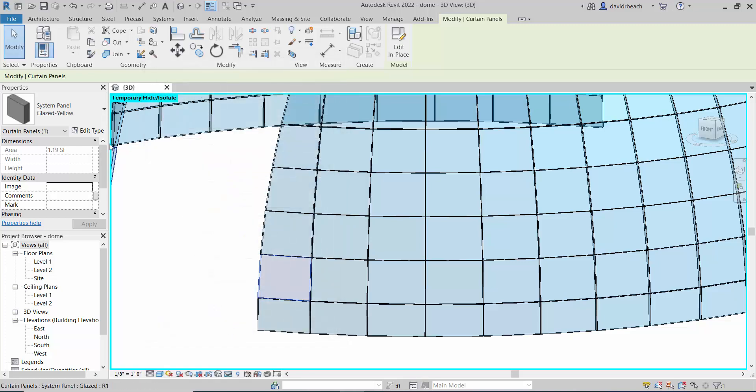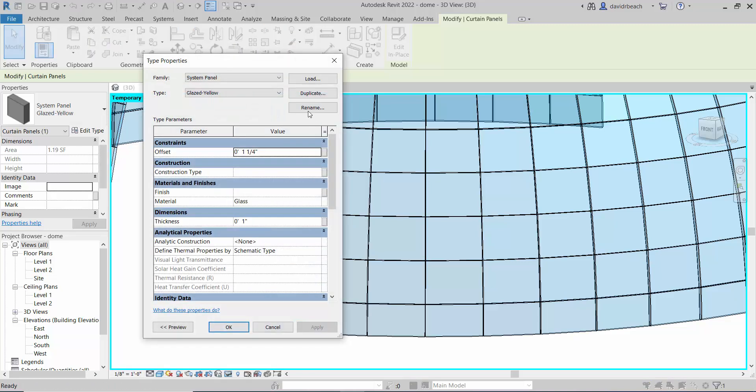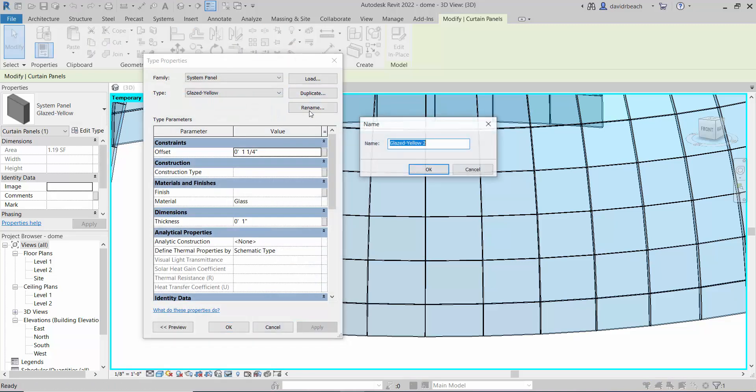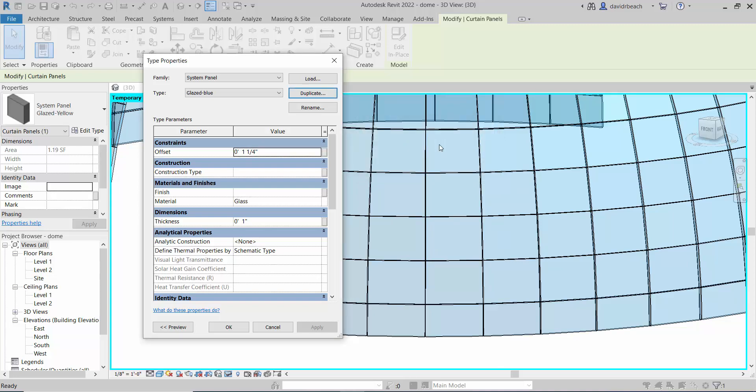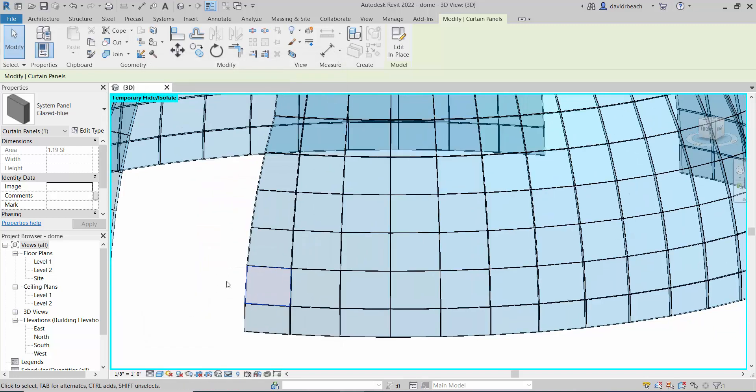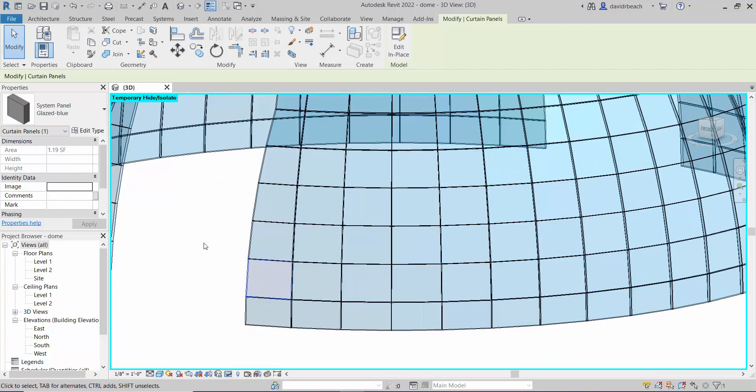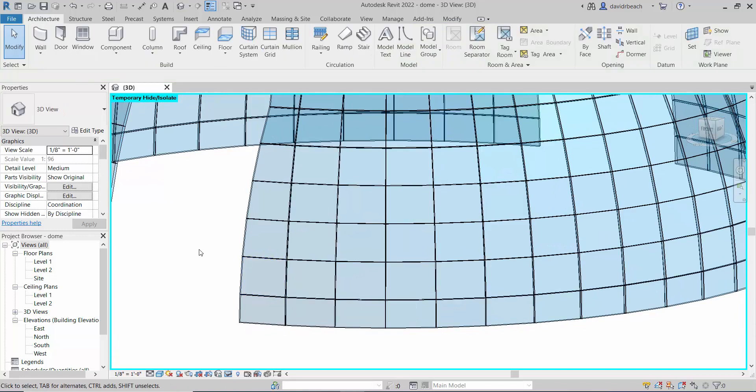Edit type, duplicate, and glazed blue. So I've got essentially my current panel and then I've got three more variables for this.